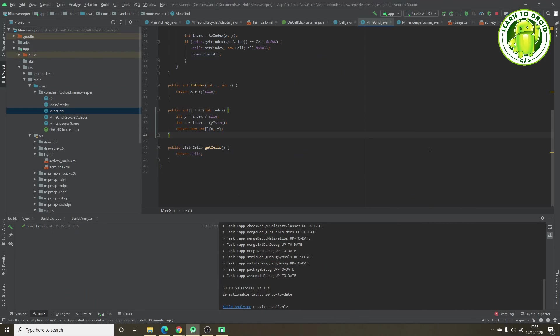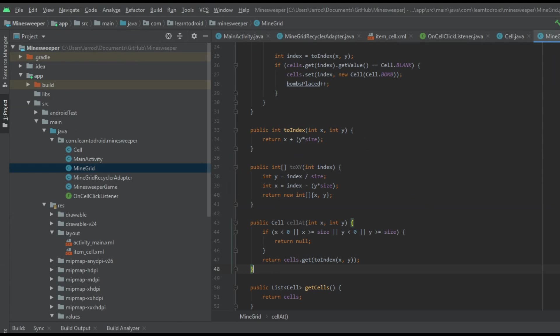Next I'll create another helper method underneath the toXY method called cellAt. It takes an x and y coordinate, first checks that the coordinate is on the board of the grid, and then retrieves the relevant cell at that x and y coordinate by transforming it into an index and returning that cell.